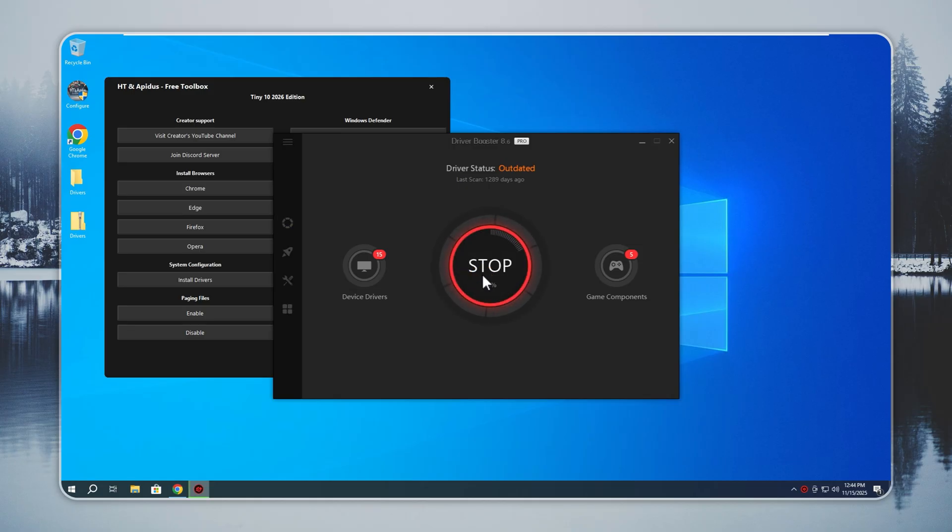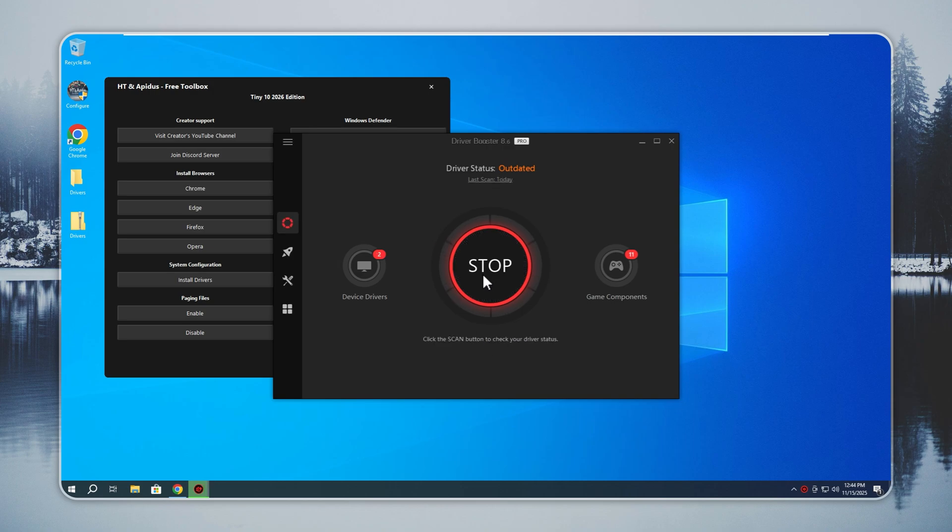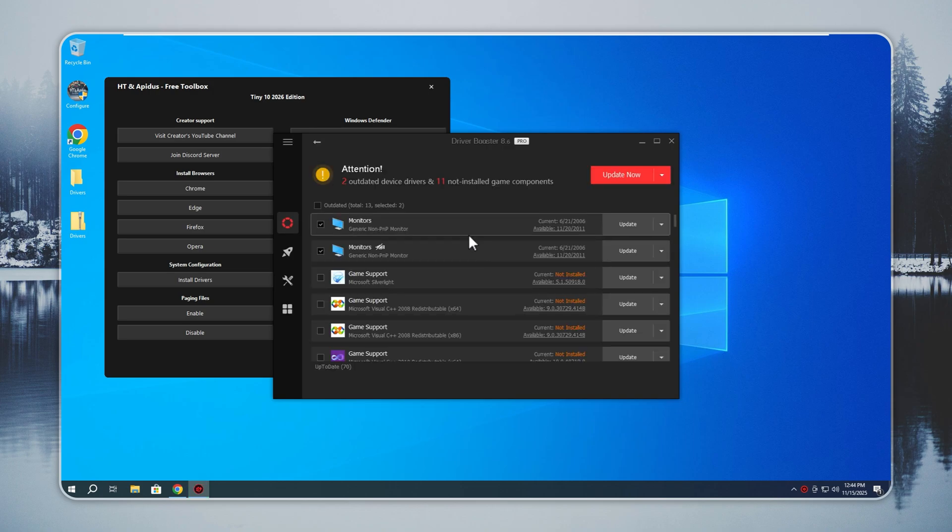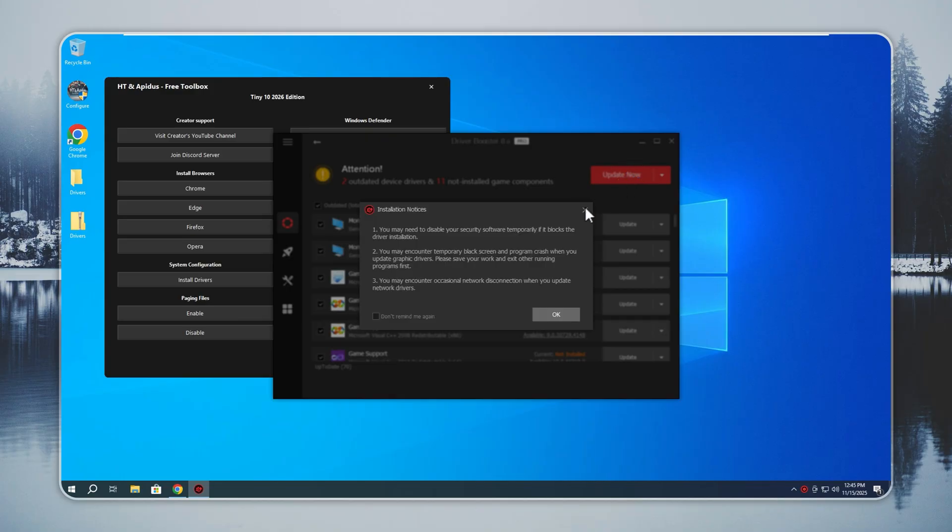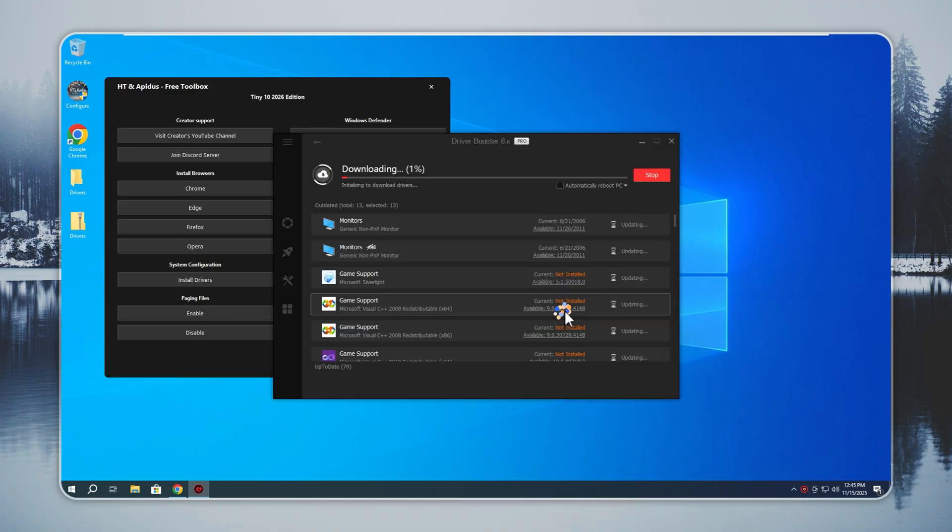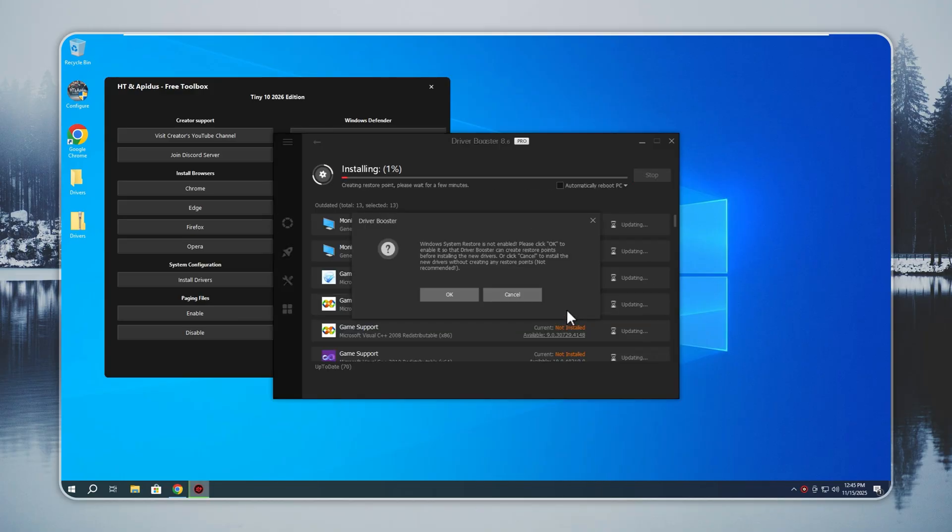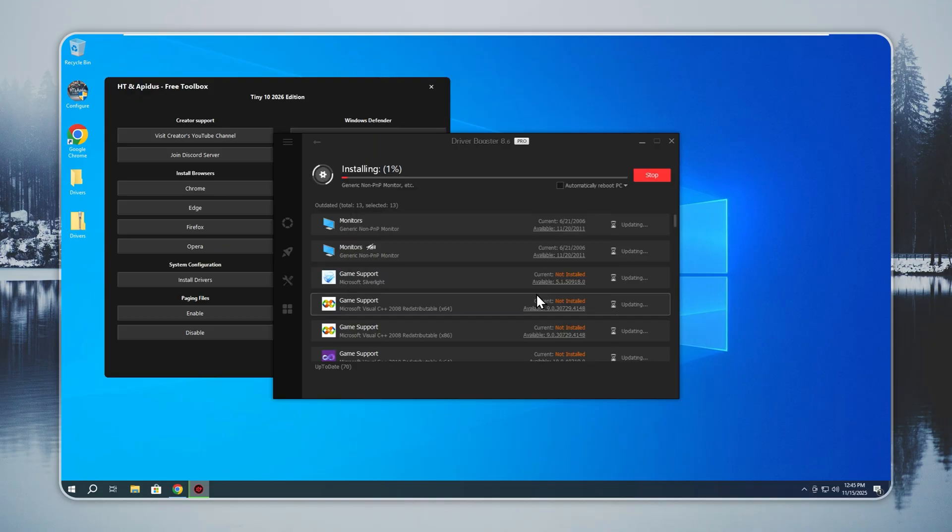Tiny 10 keeps the process simple. You do not need to search risky sites or deal with confusing installers. Open the Configure app and press Install Drivers. When the list loads, you can choose the drivers you want or press Install All. The tool handles the rest.